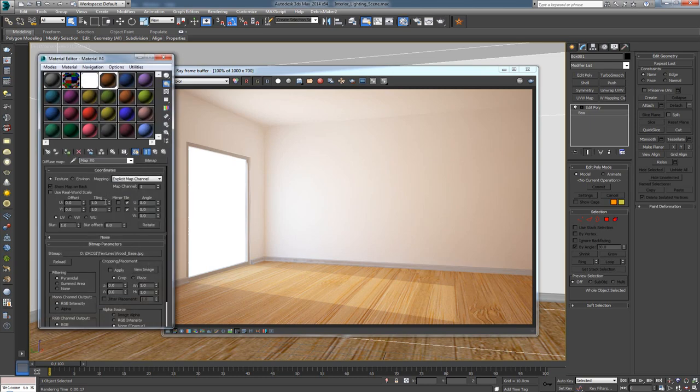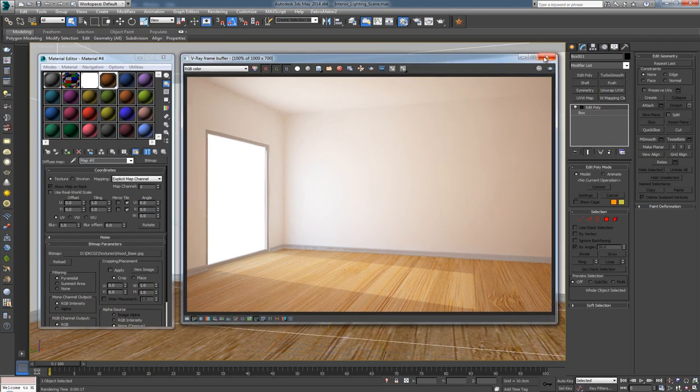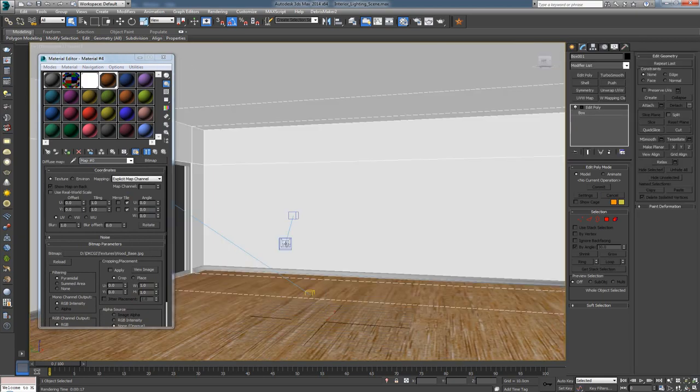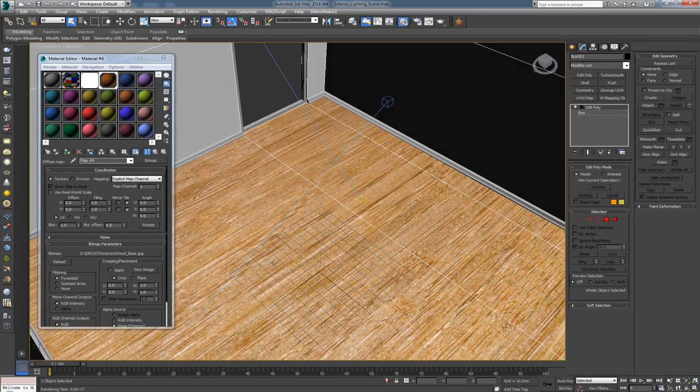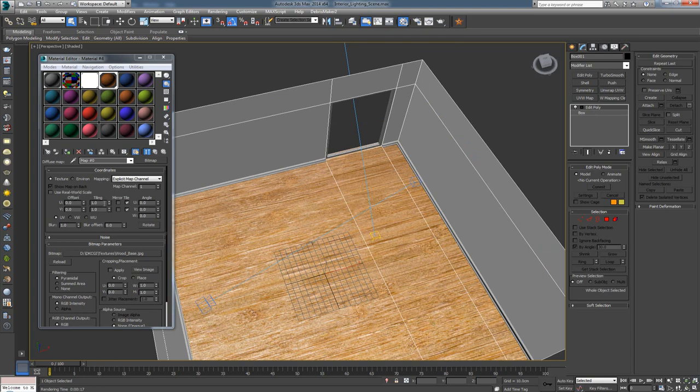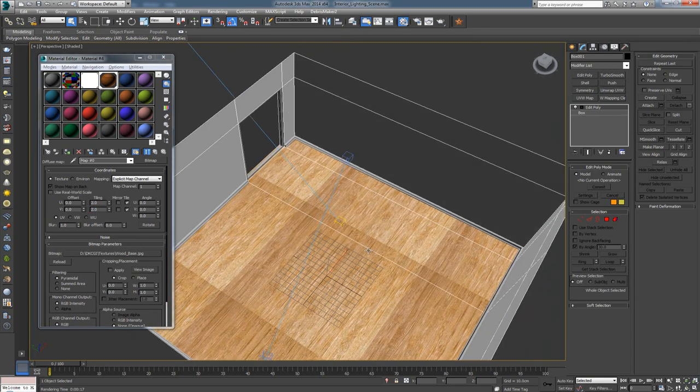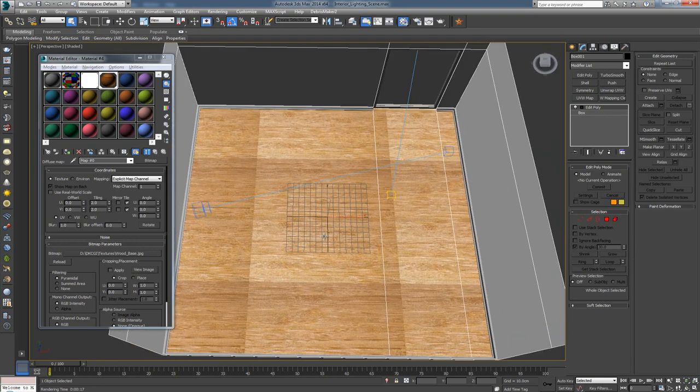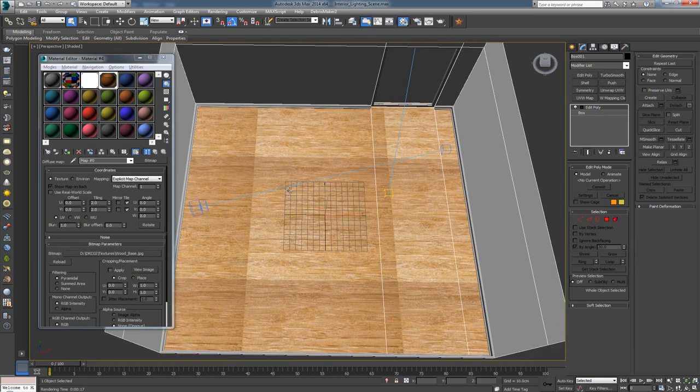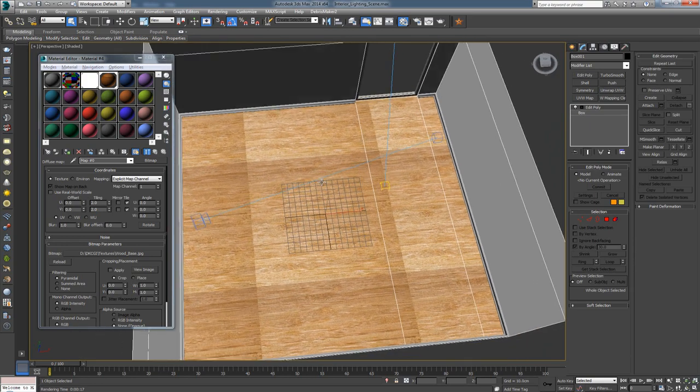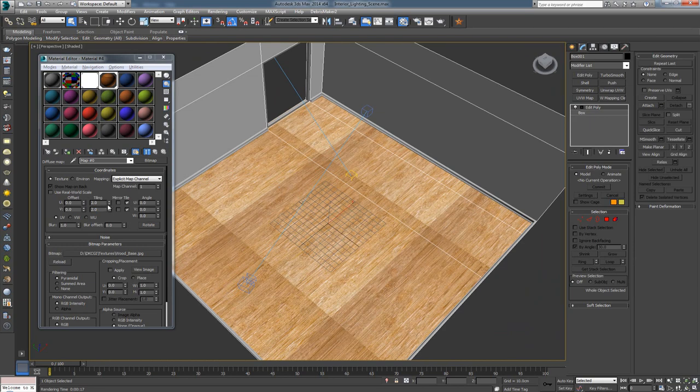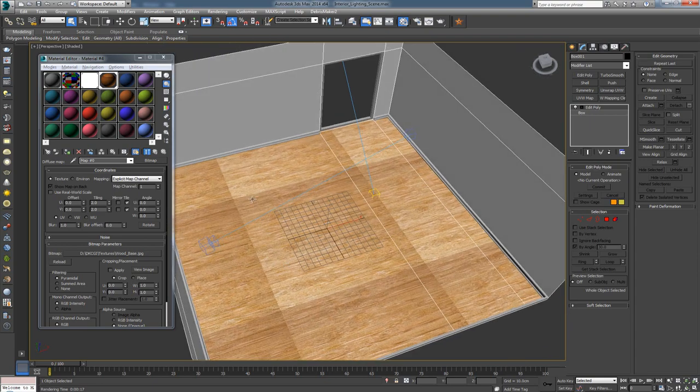I'm going to go to Tiling and type in two by two, and this is where the first problems arise. Since we downloaded this image from Google and it hasn't been photoshopped to be seamless, we end up with a problem like this. Let's see how we can deal with this problem.